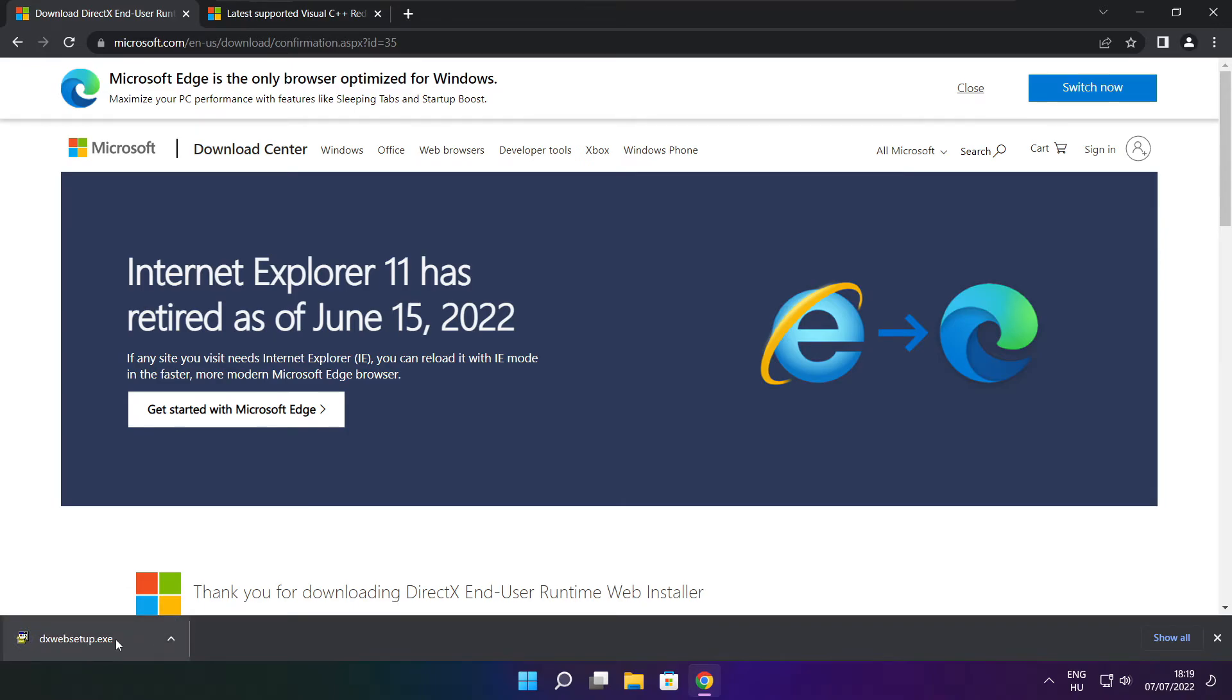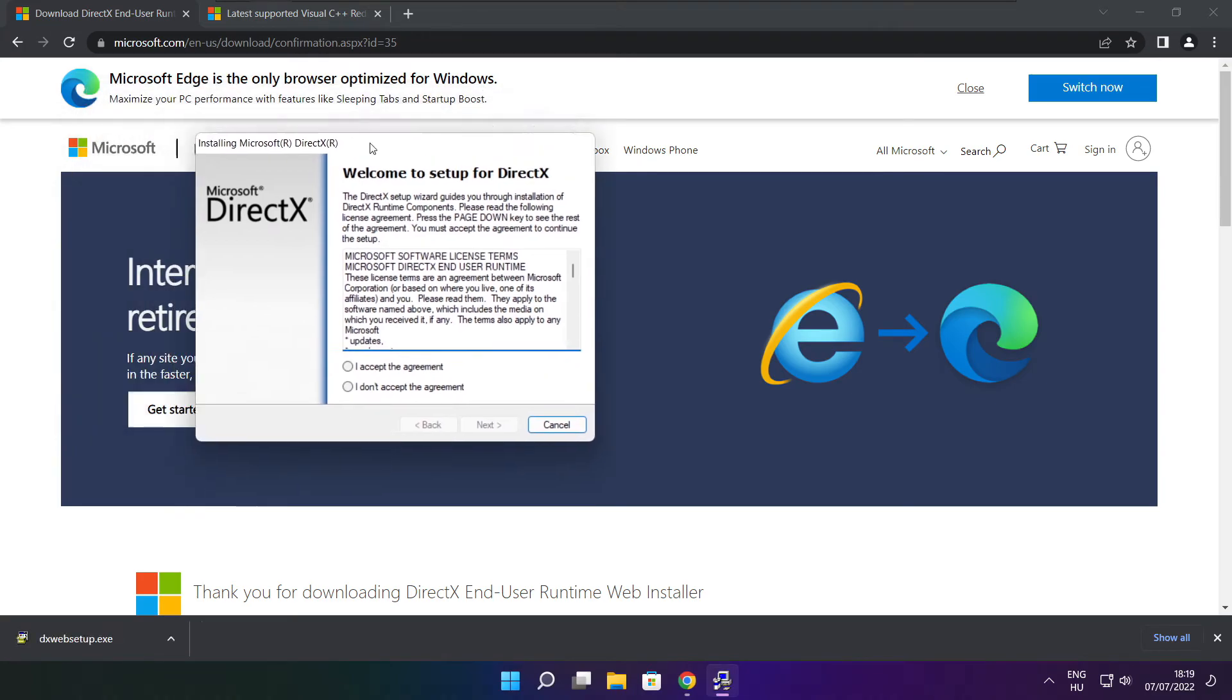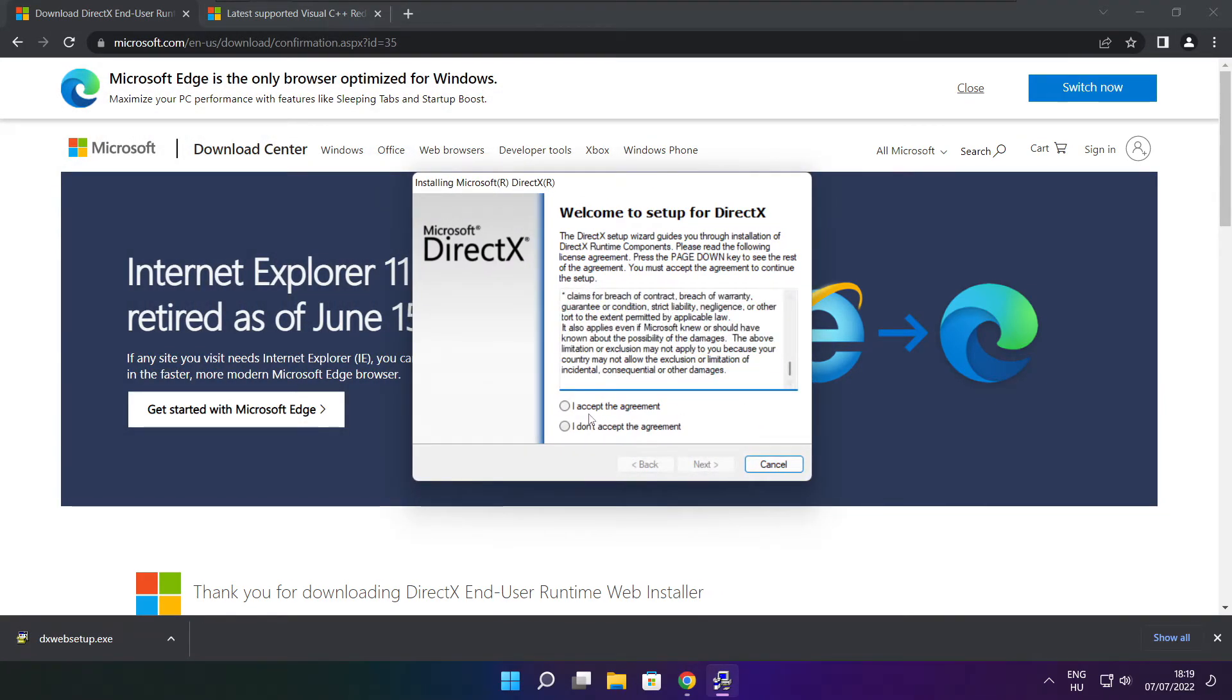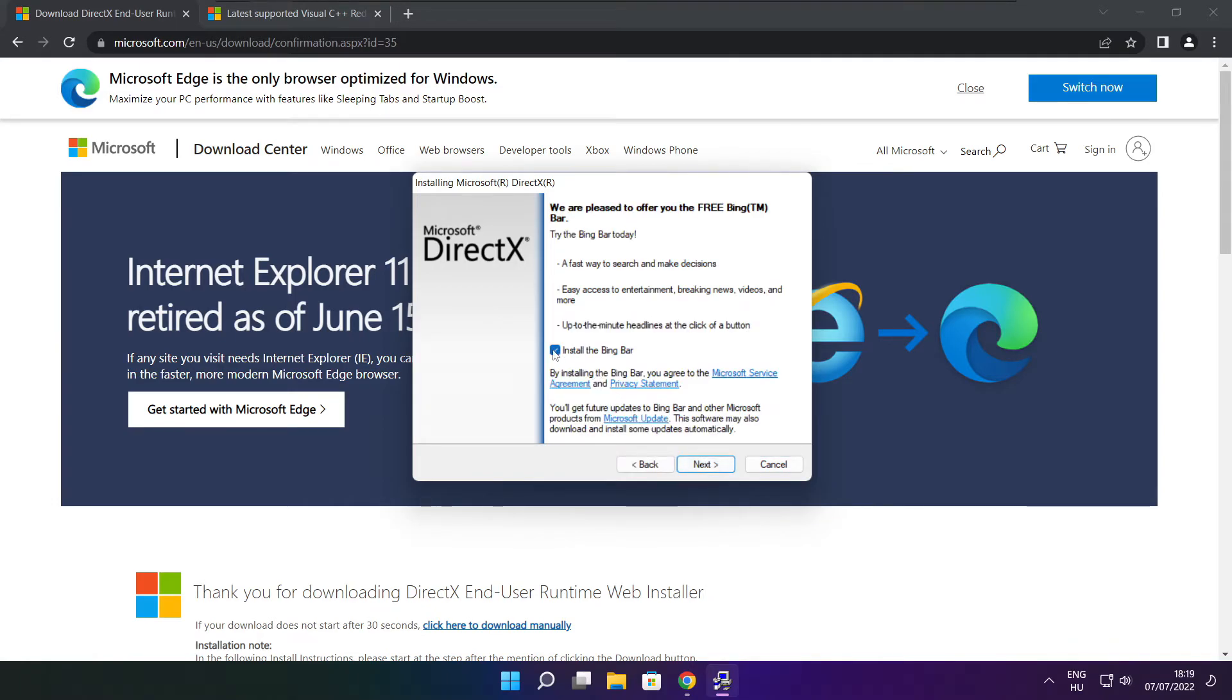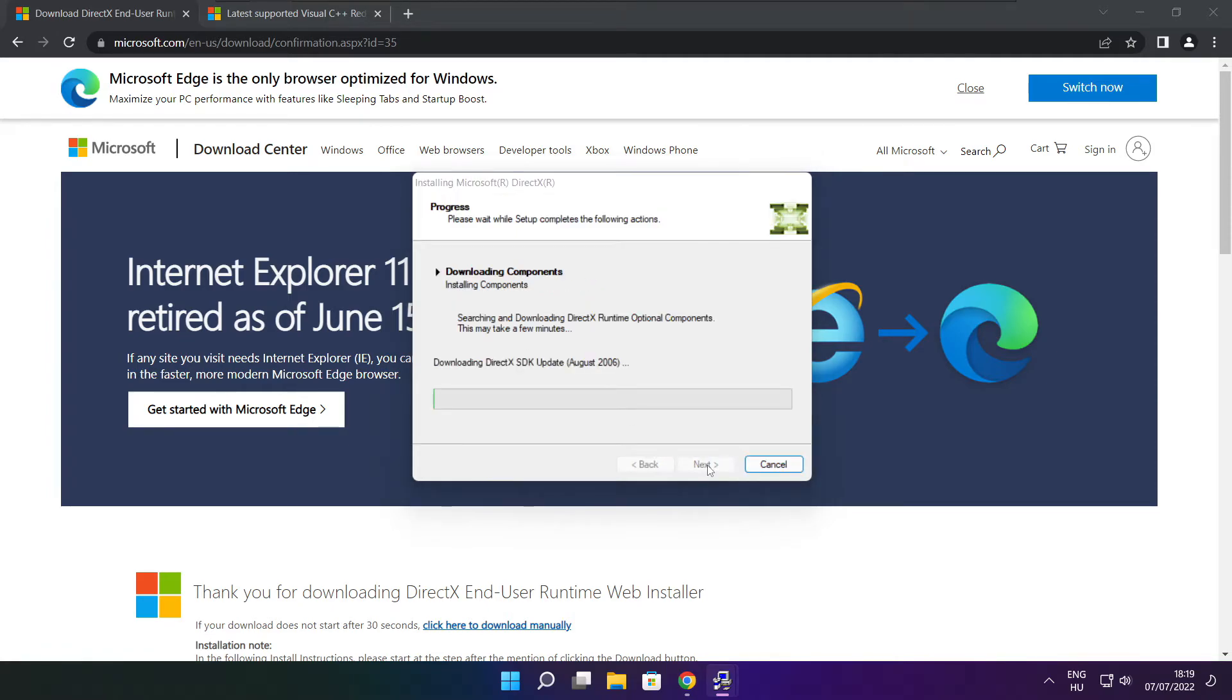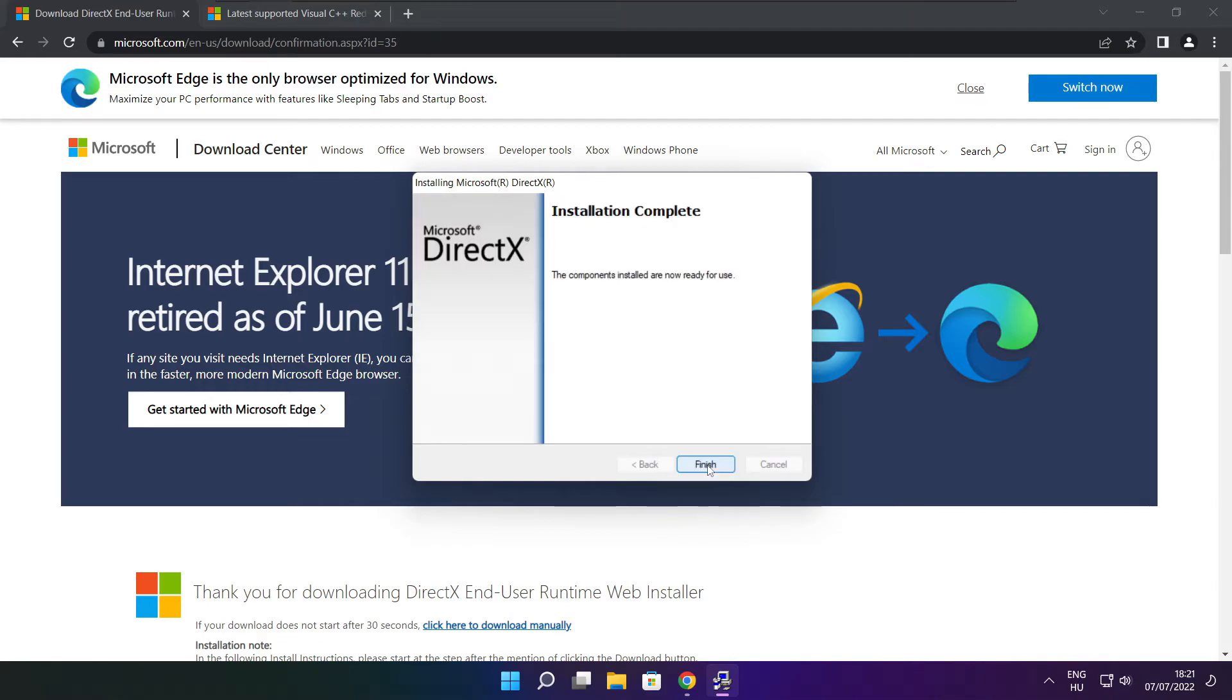Install downloaded file. Click I accept the agreement and click next. Uncheck install the bing bar and click next. Click next. Click next. Installation complete and click finish.